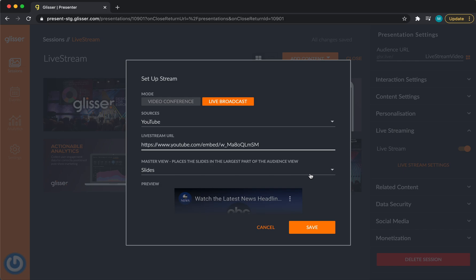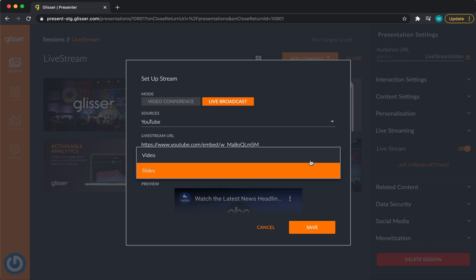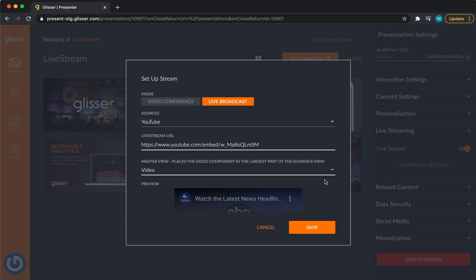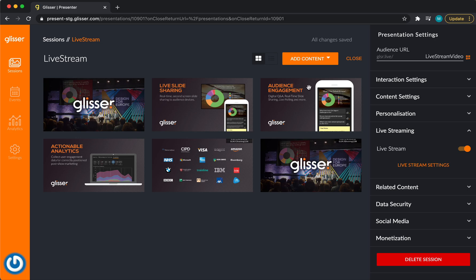For this example, we'll have YouTube as our source and we will have the video as our master view. And we'll select save as normal.